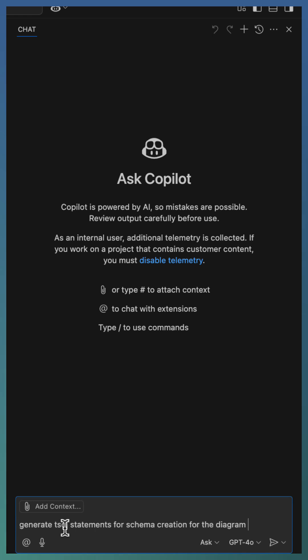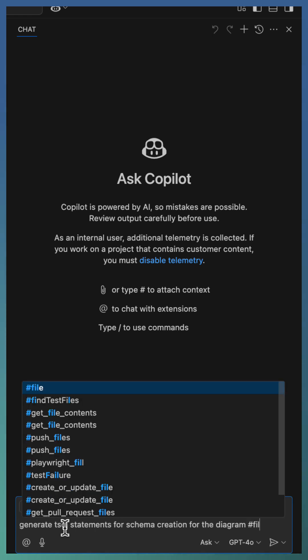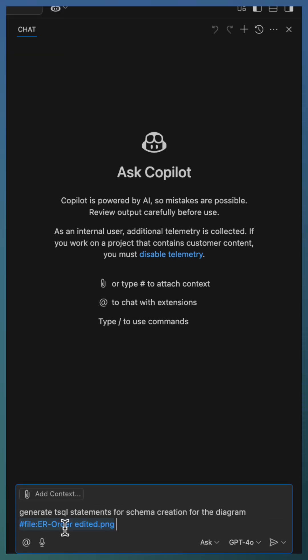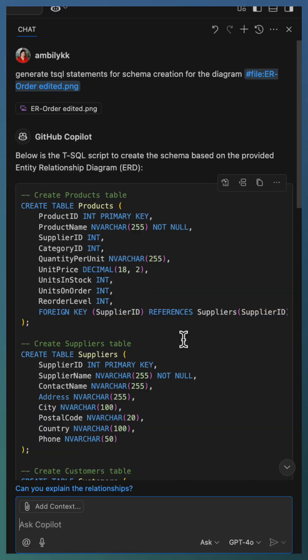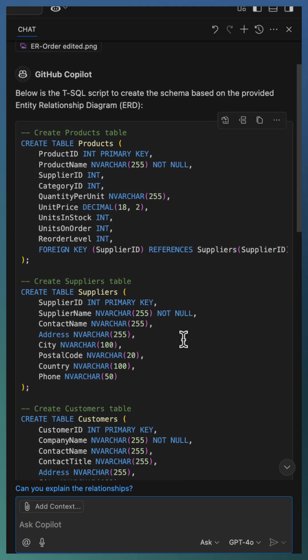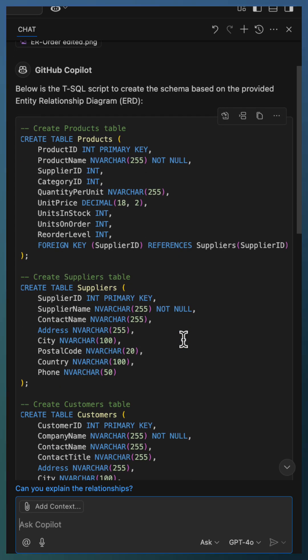Let us take the help of Copilot to generate the schema definition for our ER diagram. Copilot generated the create statement, which is functional but generic in nature.